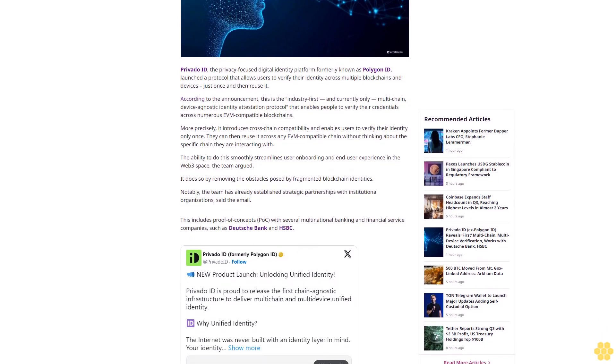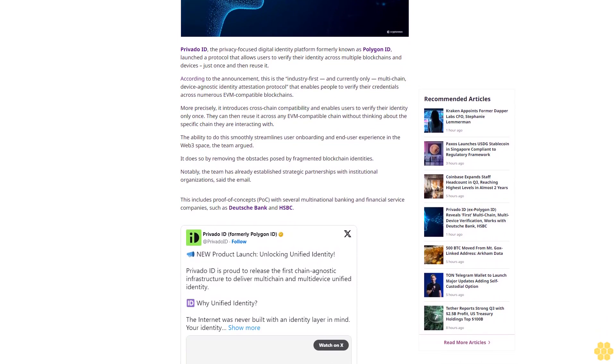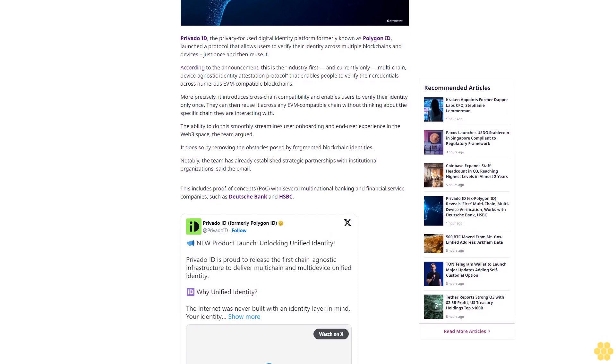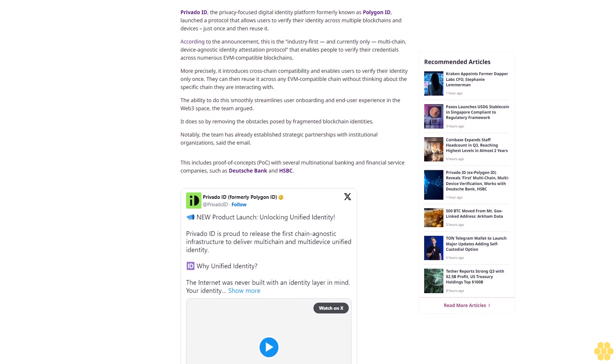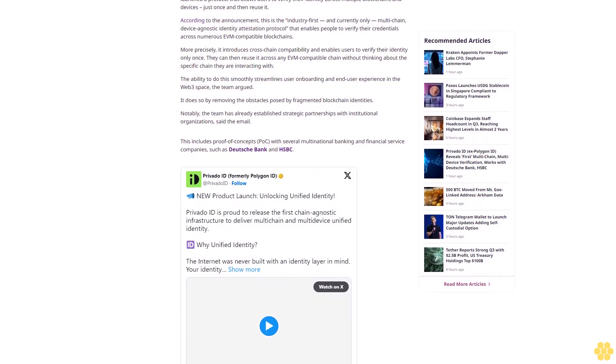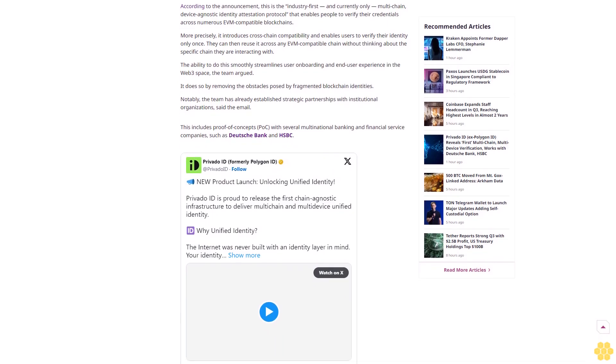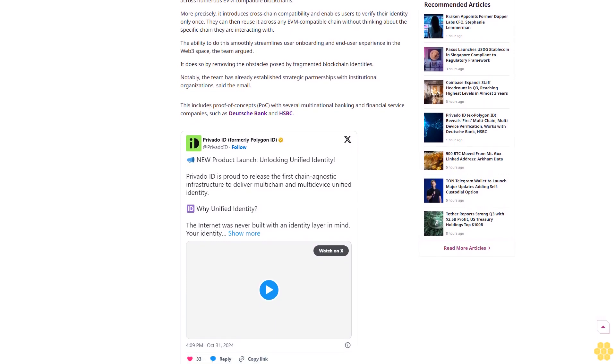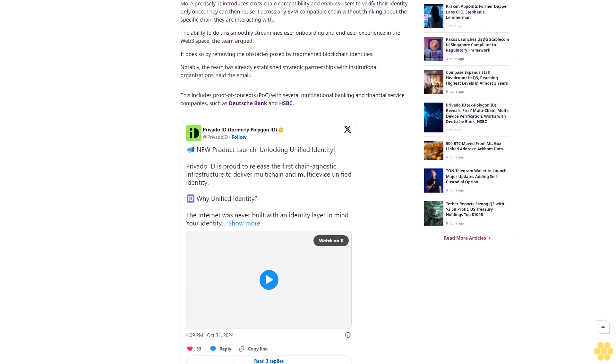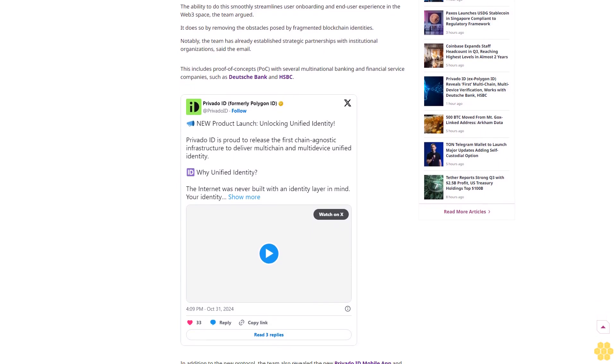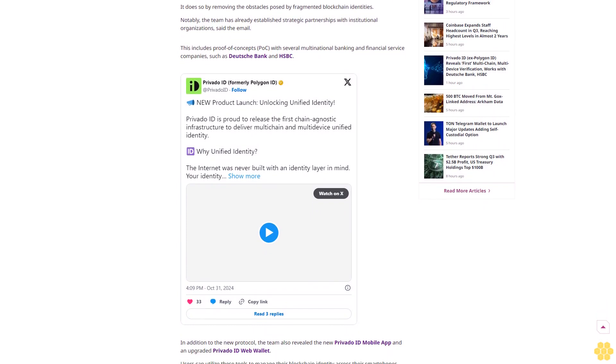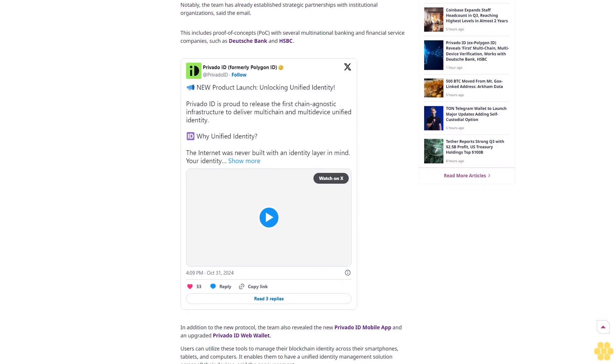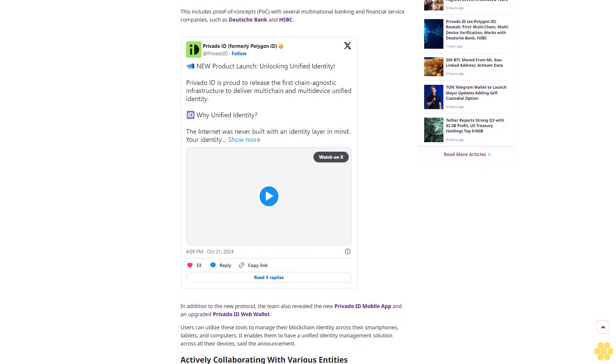Copied. Last updated November 1, 2024 at 15:04 GMT plus 2. Why trust CryptoNews? With over a decade of crypto coverage, CryptoNews delivers authoritative insights you can rely on. Our veteran team of journalists and analysts combines in-depth market knowledge with hands-on testing of blockchain technologies. We maintain strict editorial standards, ensuring factual accuracy and impartial reporting on both established cryptocurrencies and emerging projects. Our long-standing presence in the industry and commitment to quality journalism make CryptoNews a trusted source in the dynamic world of digital assets. Read more about CryptoNews.